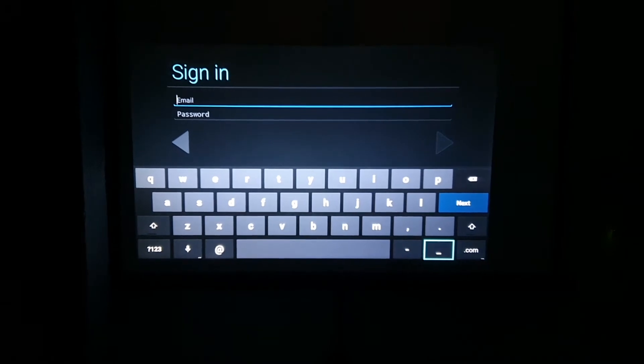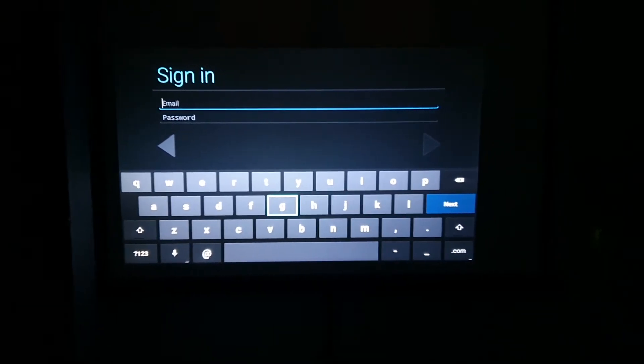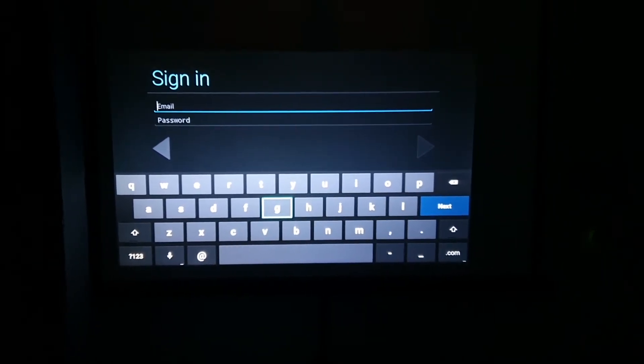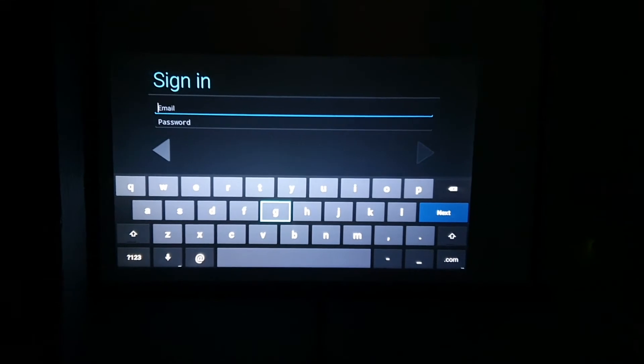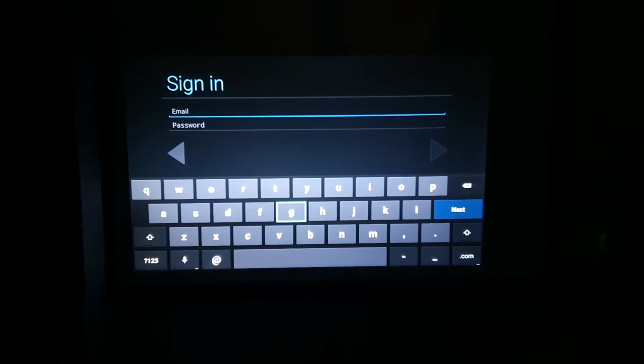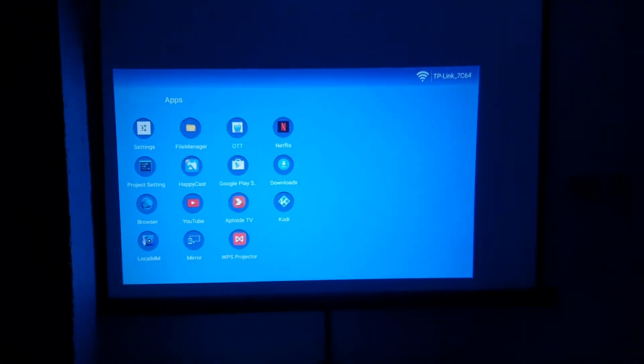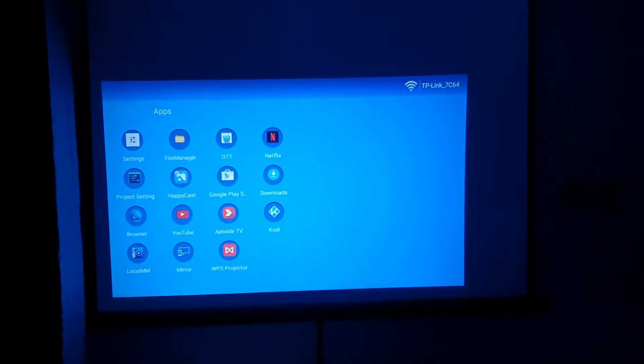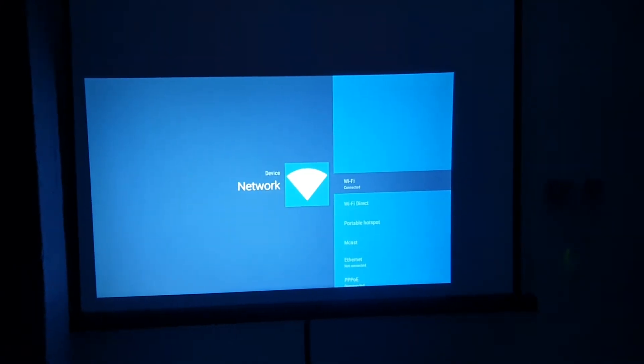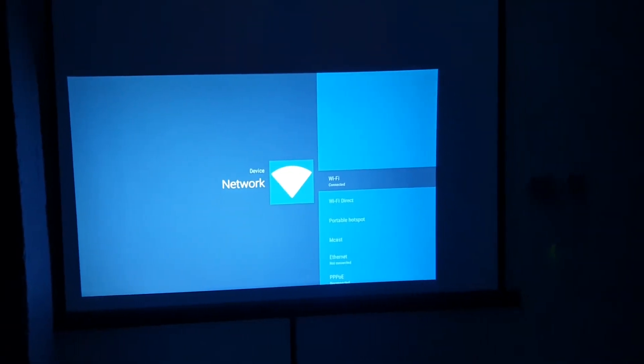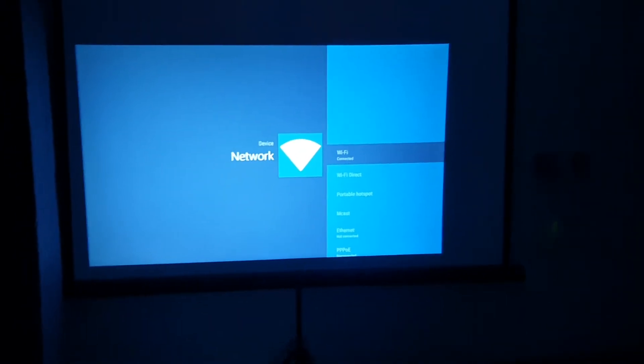If you face this issue where Google is not working, all you have to do is go to the top right corner, click on the wifi, and make sure you're connected to wifi. If you're not connected, you're going to have to connect to your network.